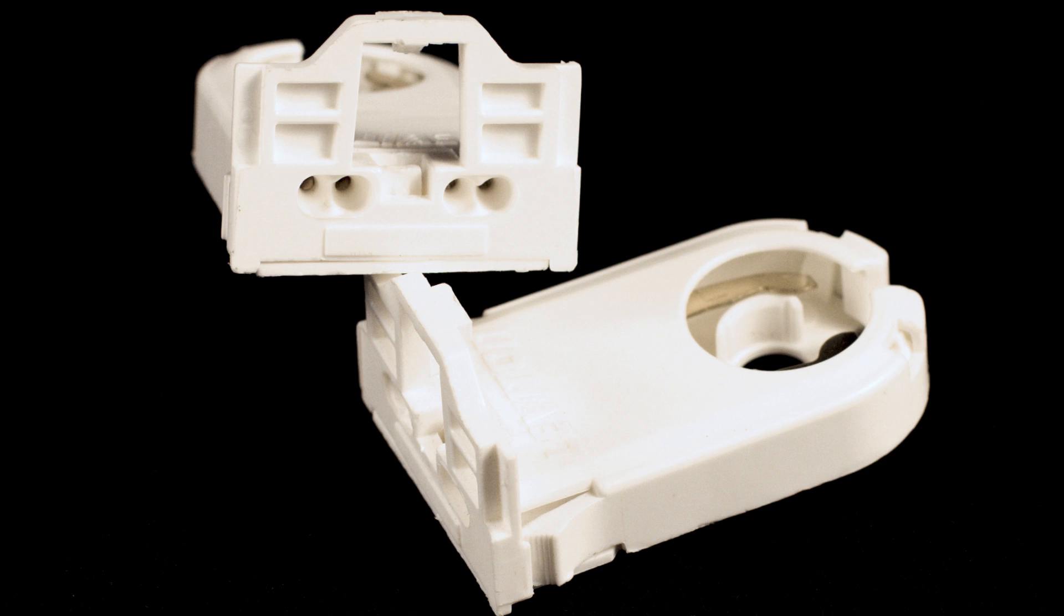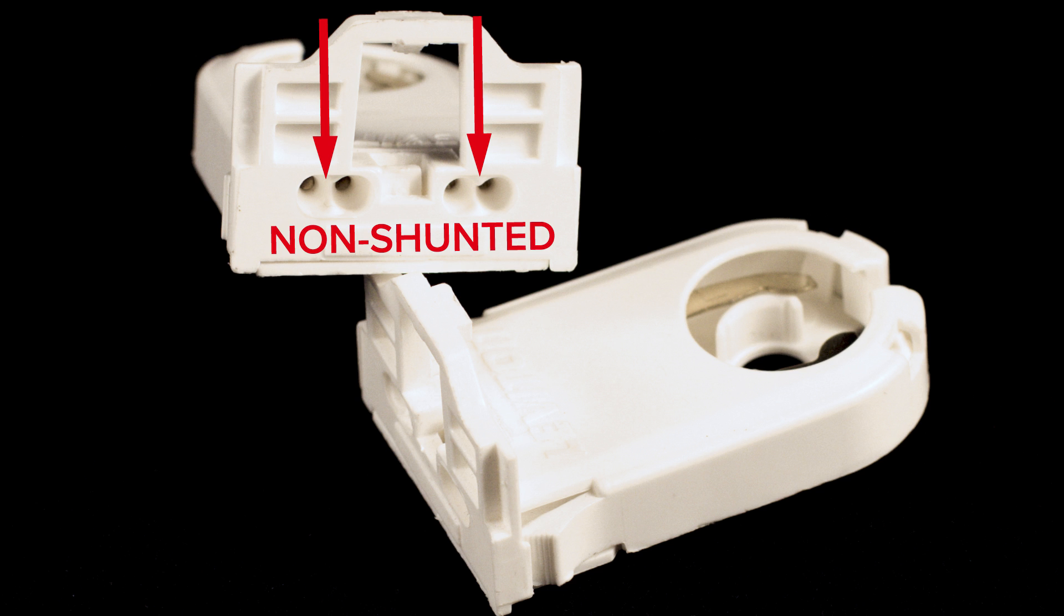For comparison, the bottom of this socket has two sets of electrical contacts or entry points for the wires, which means the electrical contacts inside the socket are not connected. This is probably a non-shunted socket.